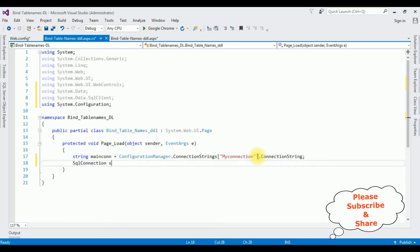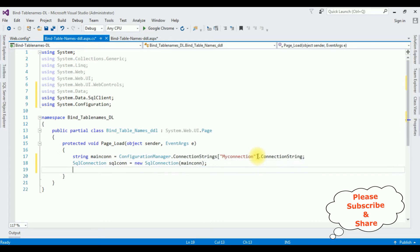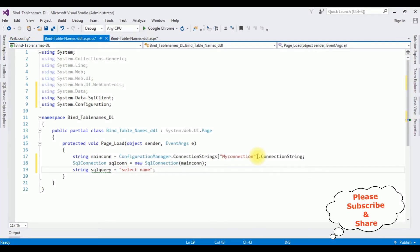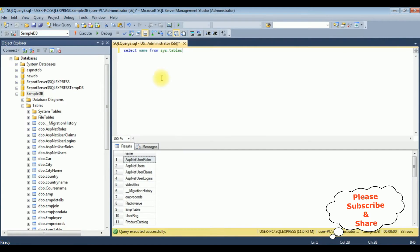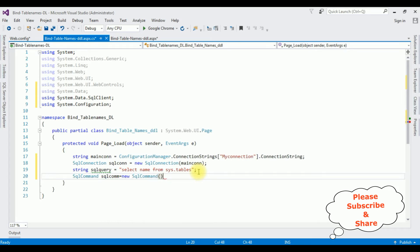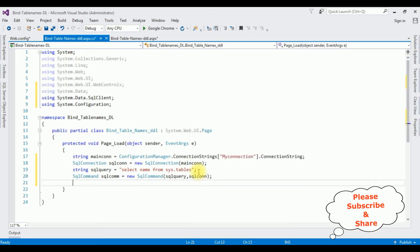Create a SqlConnection: SqlConnection sqlCon = new SqlConnection(mainCon); Then define the SQL query string: string sqlQuery = "SELECT name FROM sys.tables"; Create a SqlCommand: SqlCommand sqlCom = new SqlCommand(sqlQuery, sqlCon); — it takes two parameters: the SQL query and the connection object. Then open the connection with sqlCon.Open() and close it afterward with sqlCon.Close().